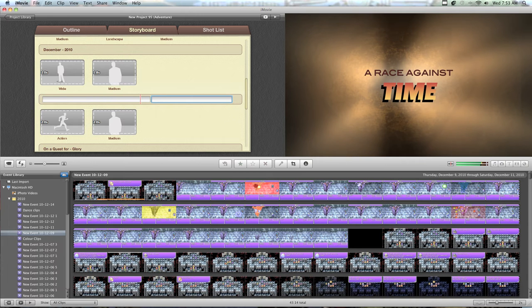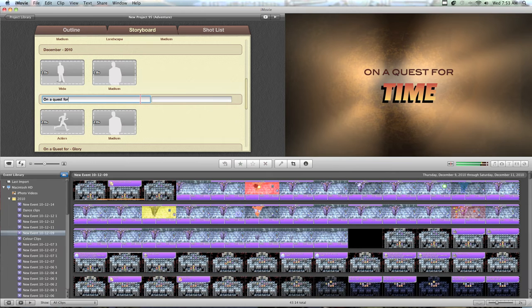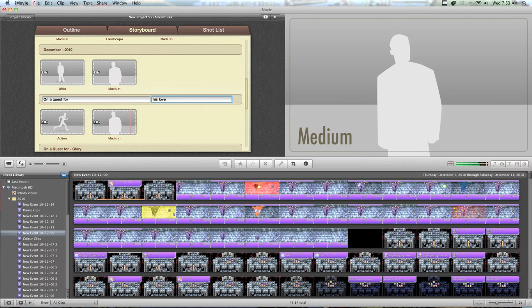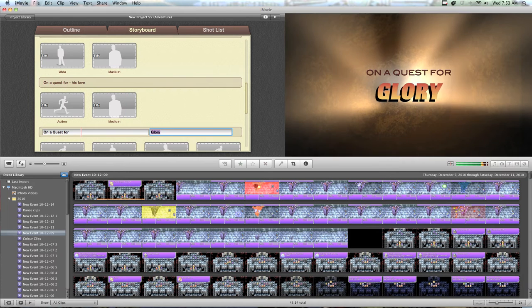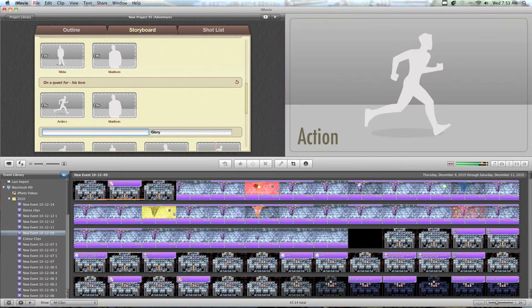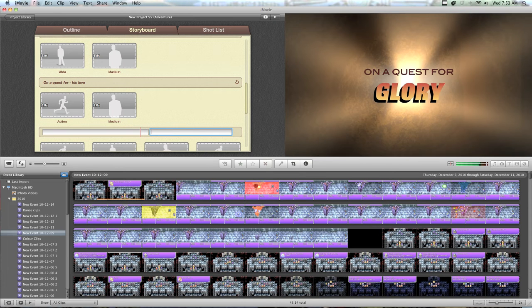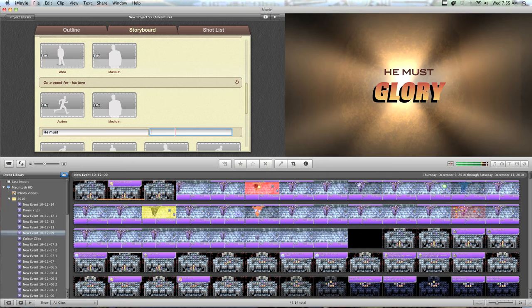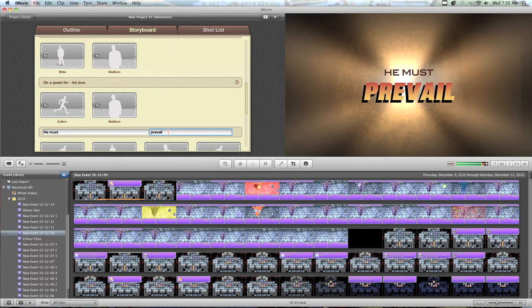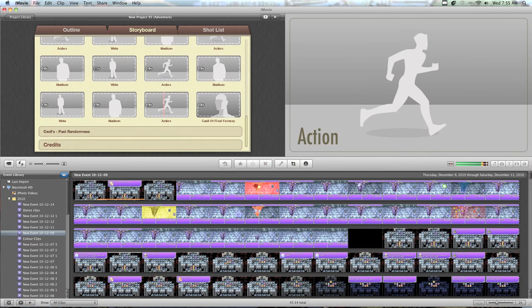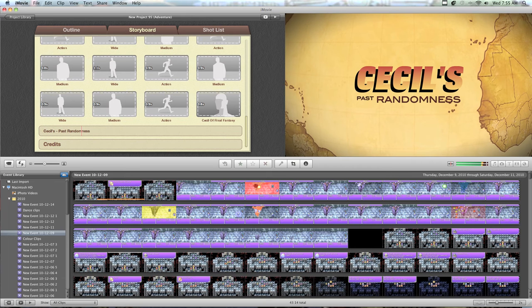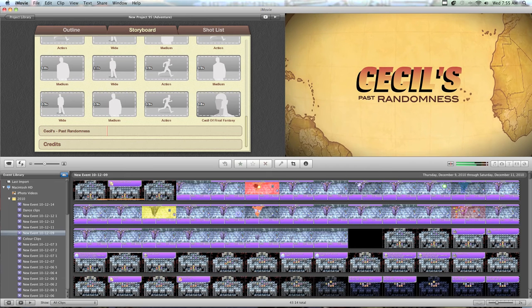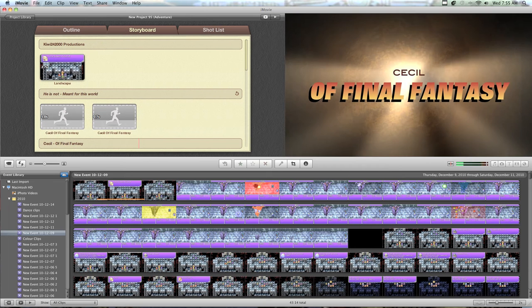I'm going to type in on a quest for his love. He must... Seasoul's past randomness! Okay. Now we need clips.